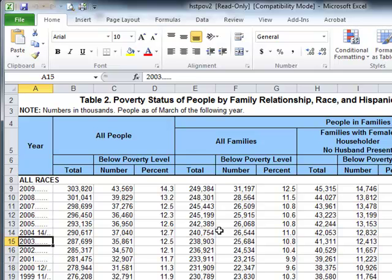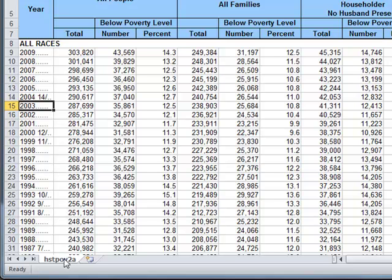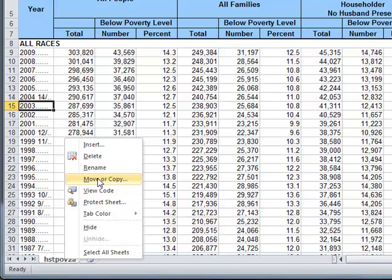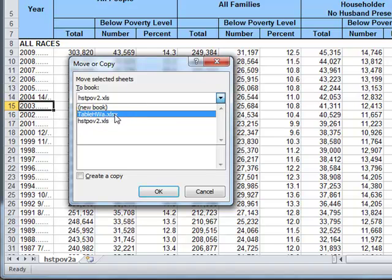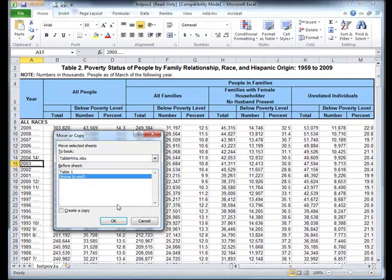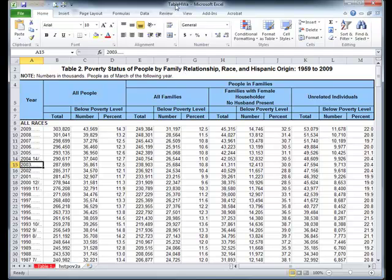Before we do anything with this table, I want to move this sheet into the spreadsheet we already created — the one with our table already set up. To do that, right-click the tab and select Move or Copy. In the dialog box, go to Move Selected Sheets to Book and select Table HWA. I want to move it to the end of the spreadsheet, so I'll select Move to End and press OK. Notice now I'm in my other spreadsheet, Table HWA.